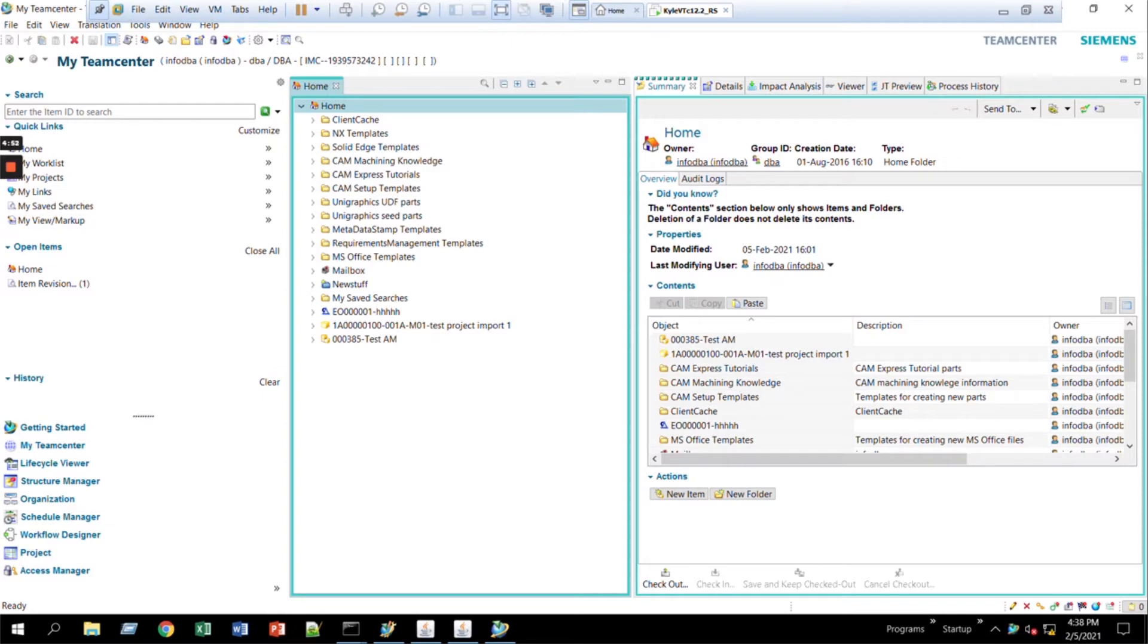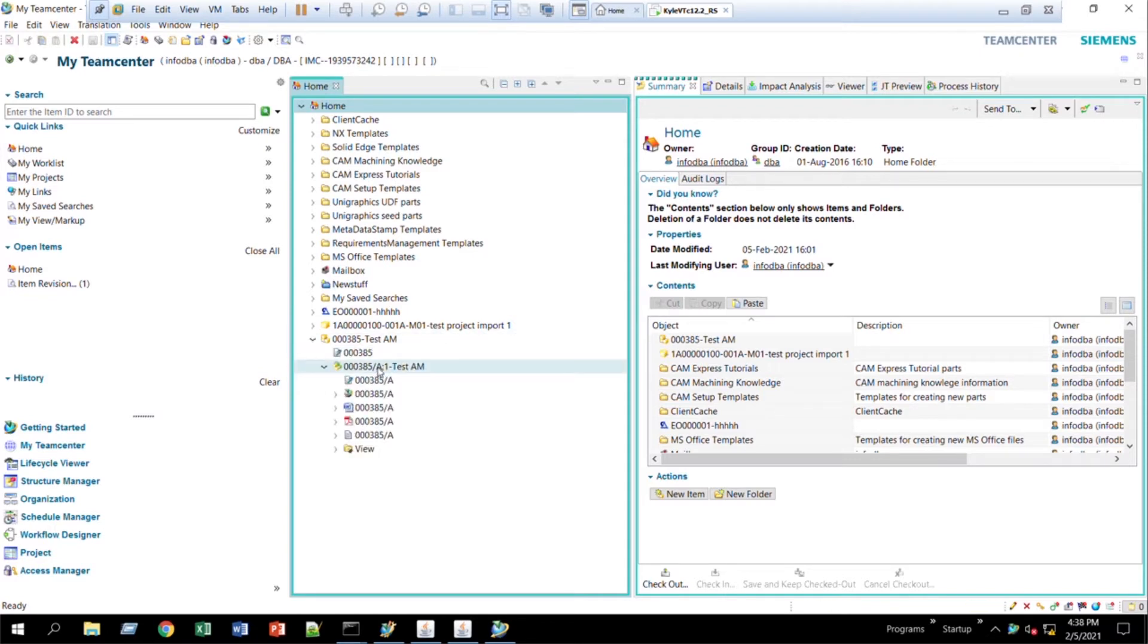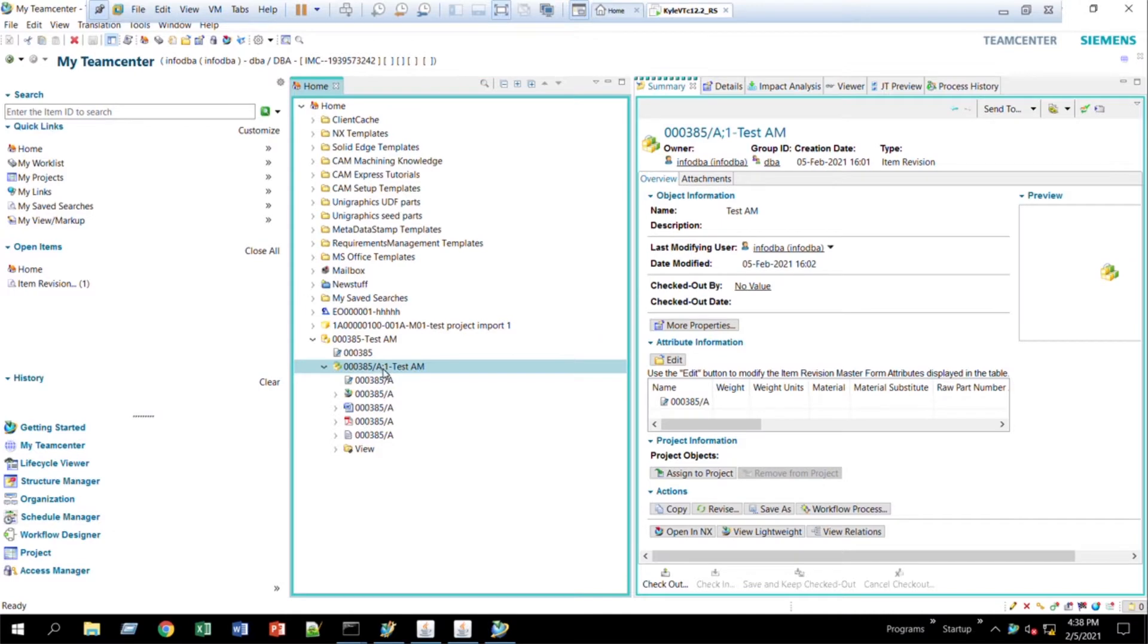This video today, I'll be talking to you about how you might change that separator between the item ID and the revision letter. Right here, this little backslash, and you can even change the semicolon. If that bothers you and you prefer a different type of syntax or just nothing at all, I can tell you how to change that.